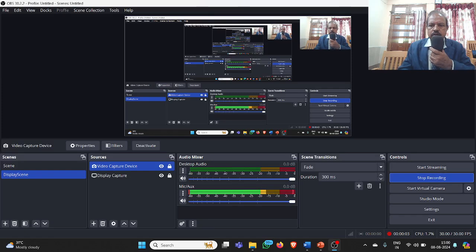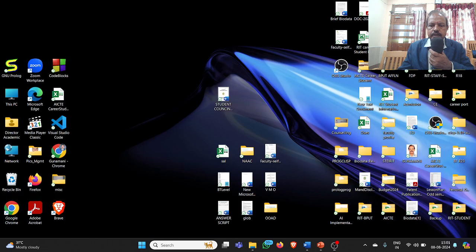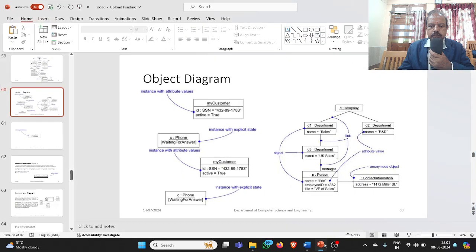Hi viewers, this is Dr. Gunamani Jana and you are watching a video with me on object-oriented analysis and design. Today we will be mainly focusing on the object diagram.